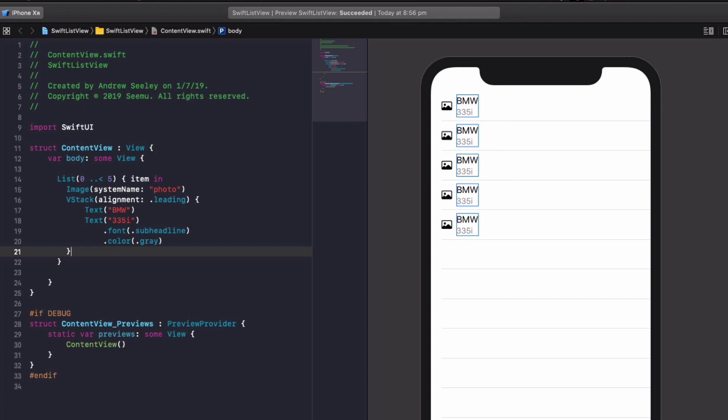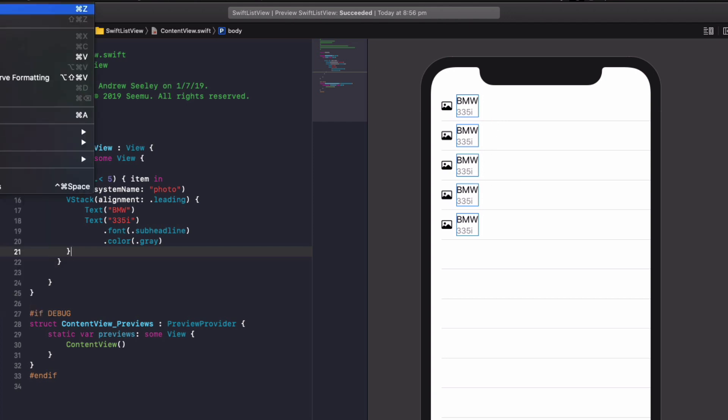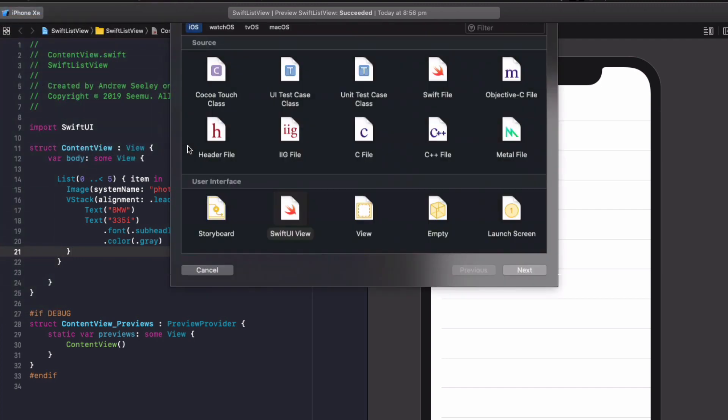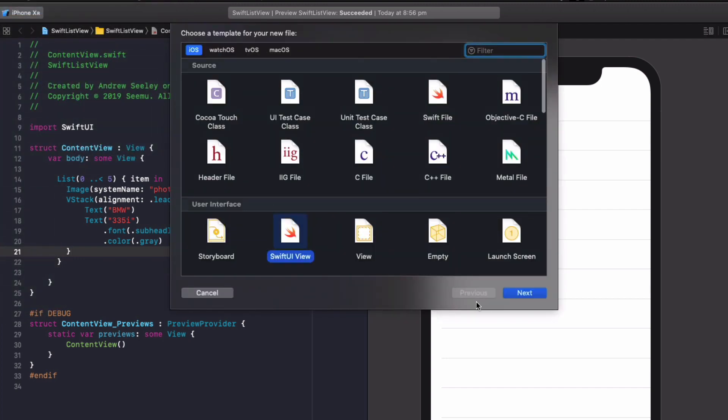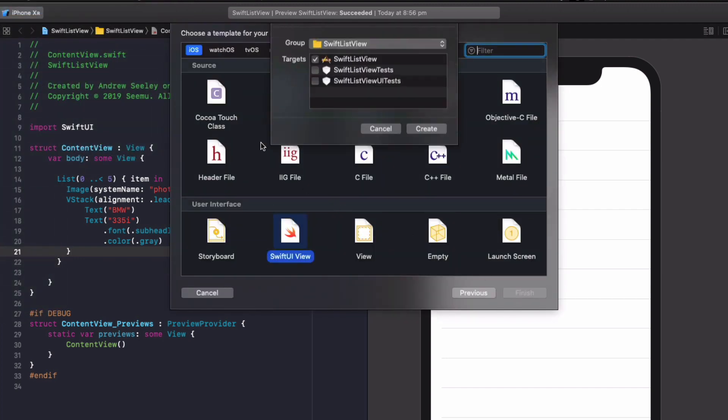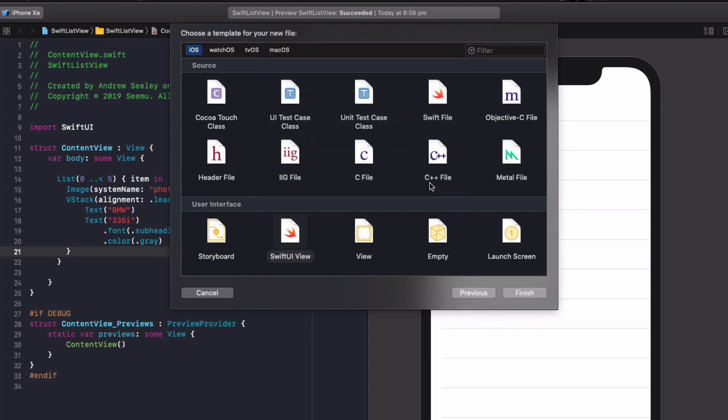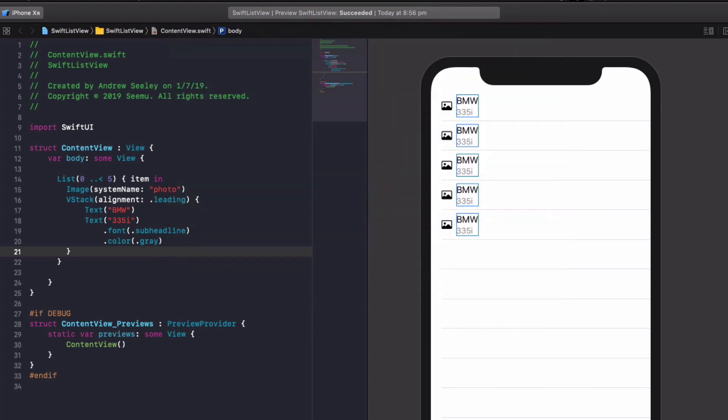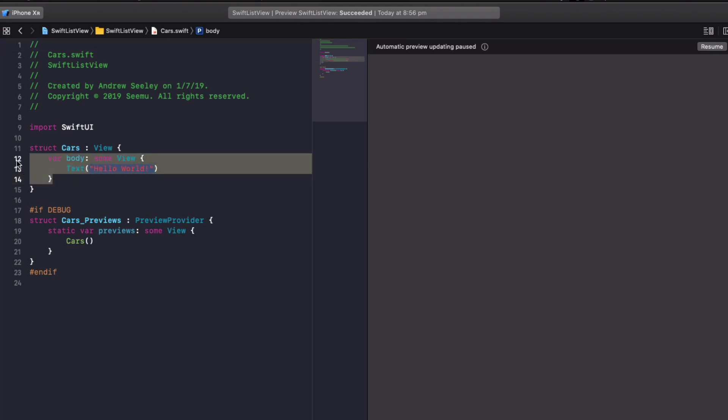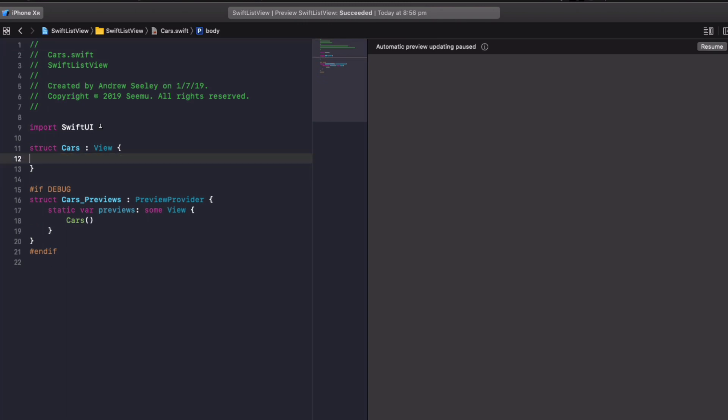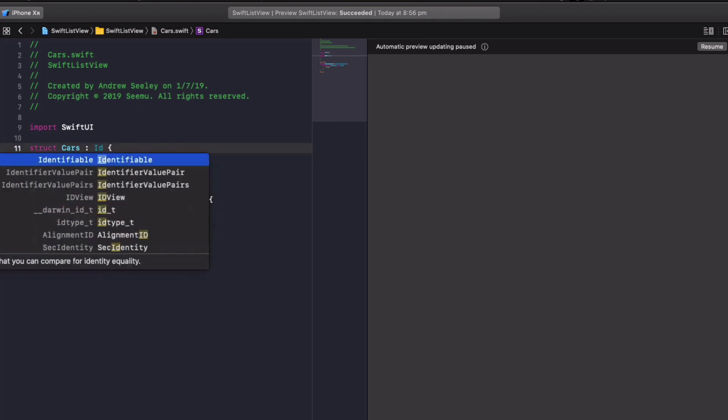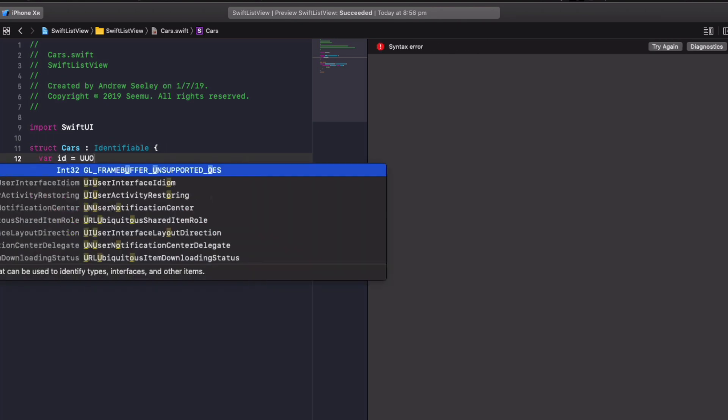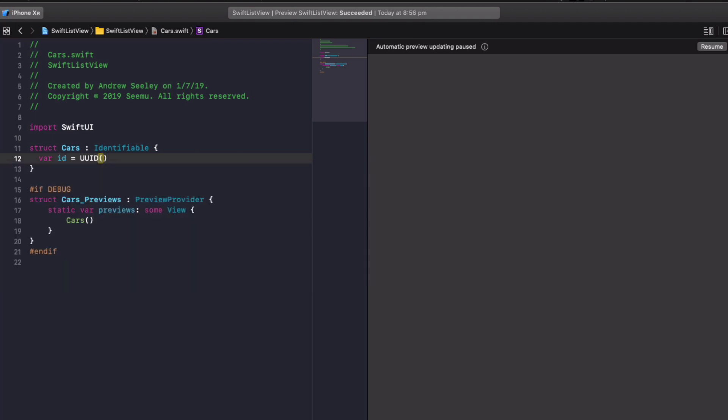So go to file, new file, new Swift UI file. Let's name it cars. Hit create. We've got our cars file here now. So we're going to delete all the body from it. And instead of a type view, we're going to name it identifiable. And this will create a structure for our cars. So we'll create their ID equals UUID. And this will give each car a unique ID.